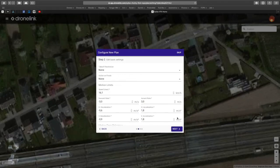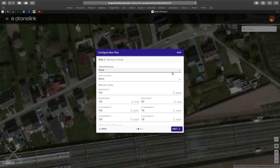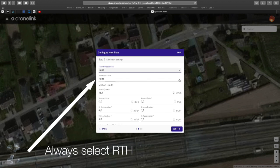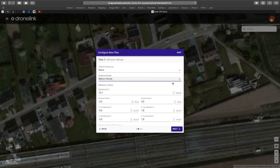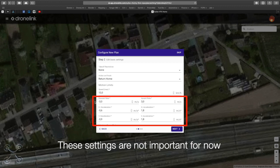When you click next, this window will appear where you configure your parameters. The most important one here is action unfinished — set that to return home. This means when your mission is finished, your drone will fly back to your start point. You can set your speed and other parameters, which we'll discuss later as they're a bit more complicated. For now, leave everything as it is.